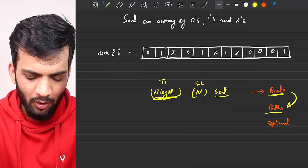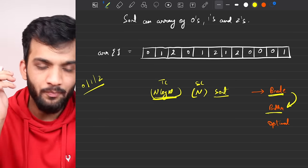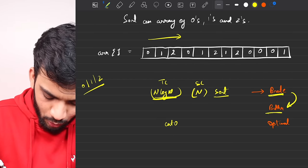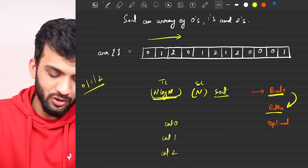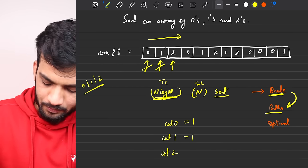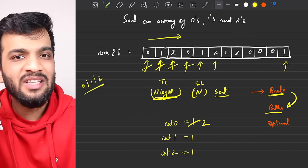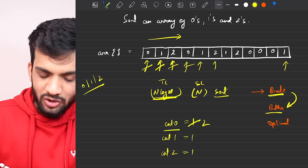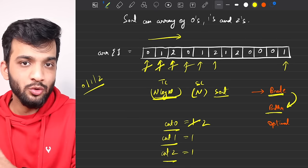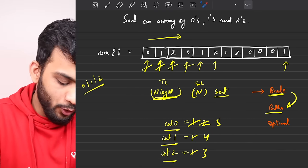The better solution: since we know the array contains only 0, 1, and 2, we do a single iteration and keep three variables — count0, count1, and count2. When we encounter a 0 we increment count0, a 1 increments count1, and a 2 increments count2. By the end of the array, count0 will hold the number of zeros, count1 the number of ones, and count2 the number of twos.